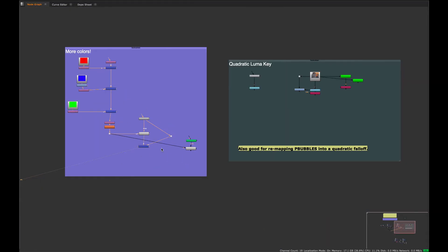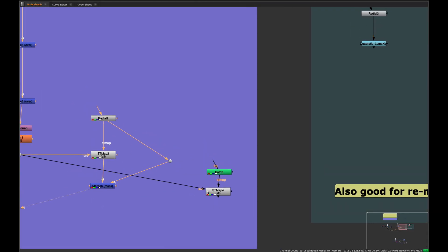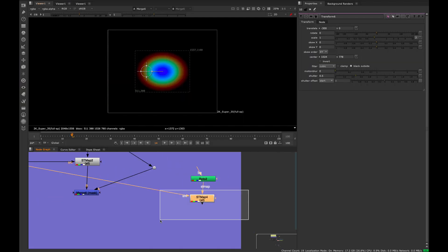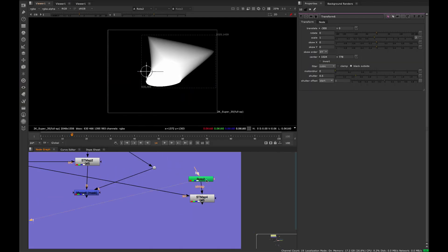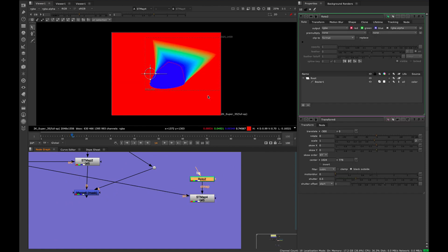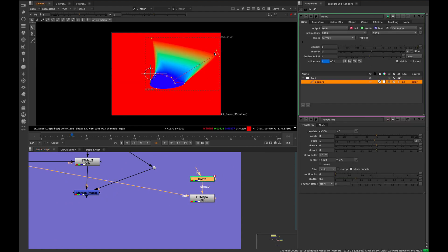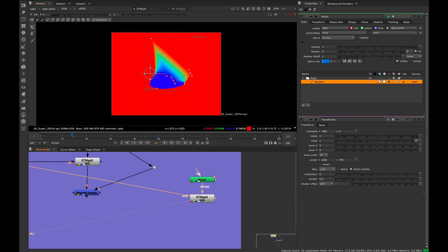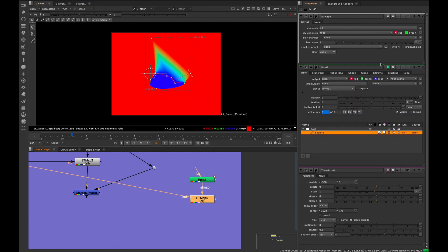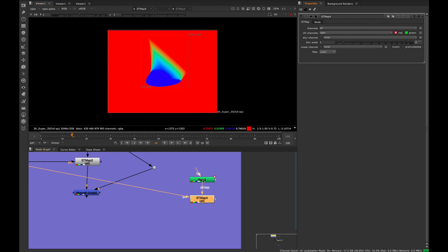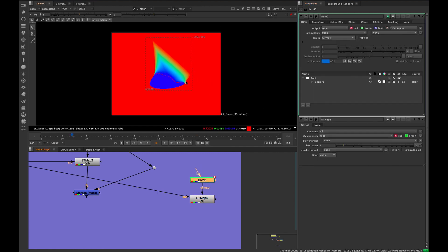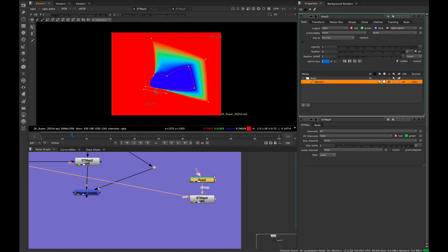This technique works for any black and white image. For example, if you have a roto shape, you can remap it through a feather — just feather the roto shape, set the ST map to the red channel, and you get the same effect. That's pretty cool.